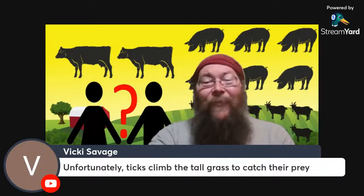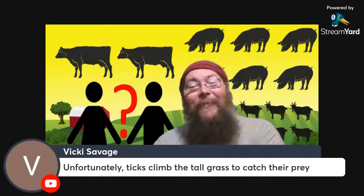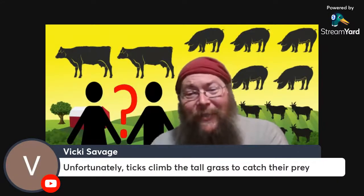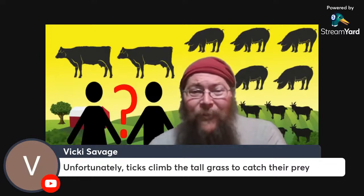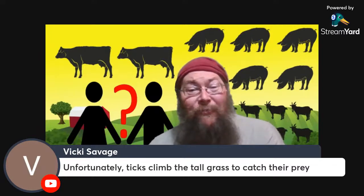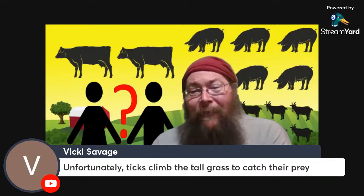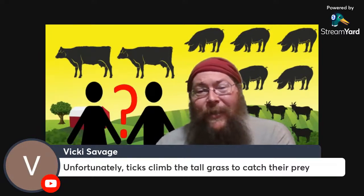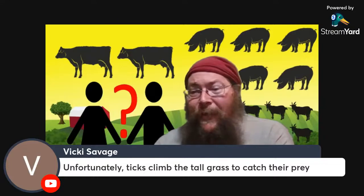Vicky is saying that unfortunately ticks climb tall grass to catch their prey. Yes, unfortunately — this is the reason why we have to have effective predators in the mix.